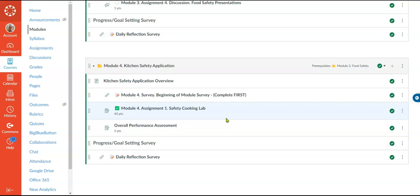For the 4.0 proficiency level, the summative assessment has students actually going into the kitchens to do a safety cooking lab. They will choose a dish to make, and they'll be documenting their ability to perform kitchen safety, knife safety, and food safety tasks — documenting it with a picture, explaining what they're doing, and at the end evaluating their overall performance and safety and where they could have improved.